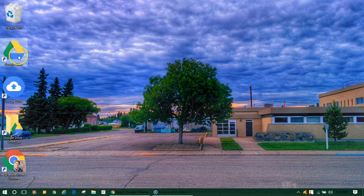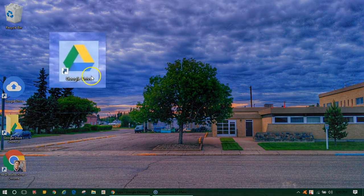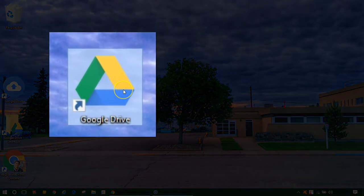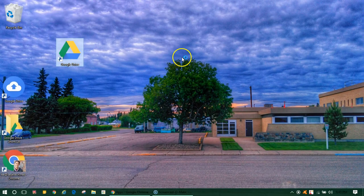The shortcut we created is the larger Drive icon and this will open it in the system's default browser.